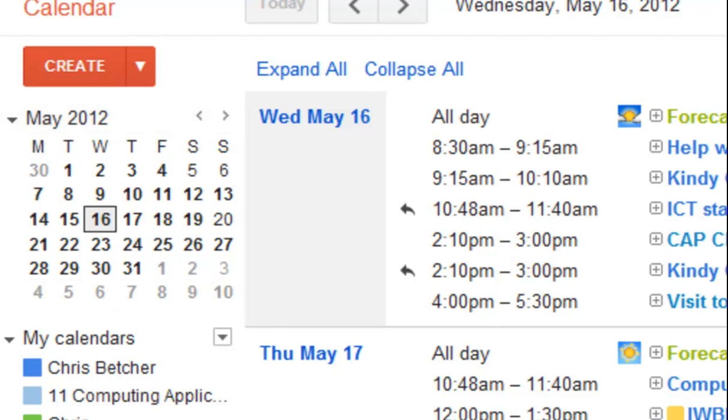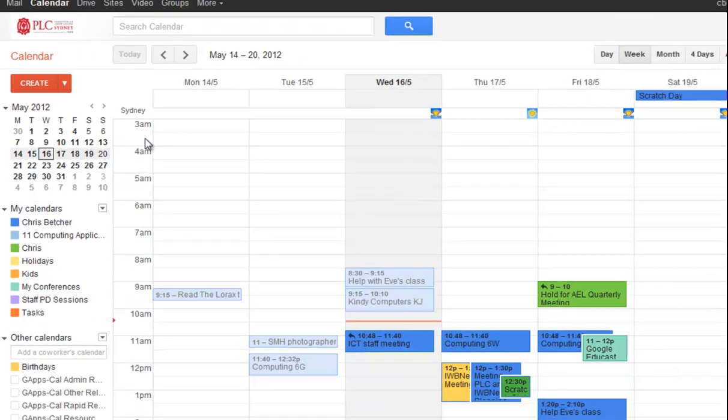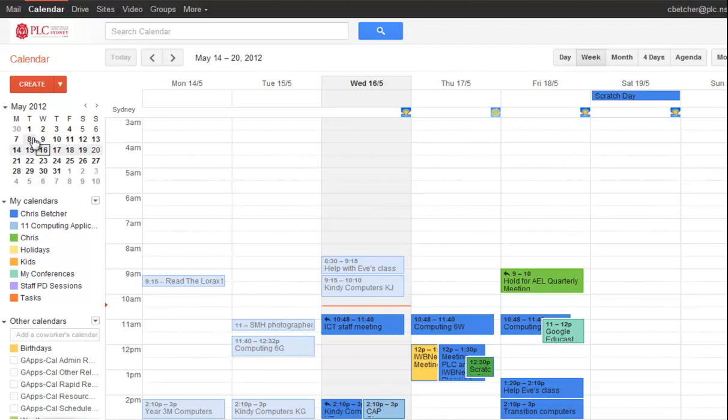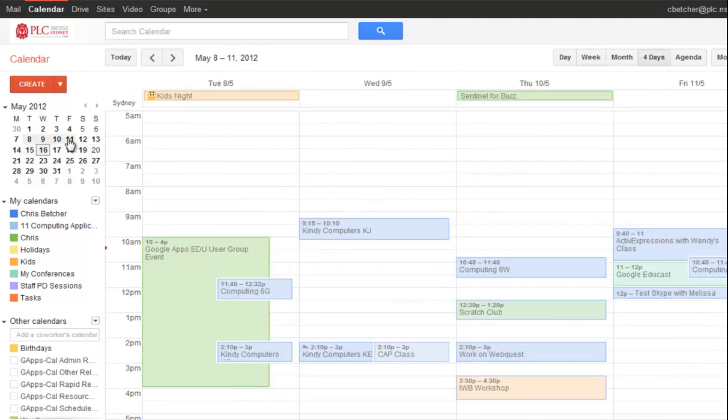And what you can then do, let me just go back to, say, a week view. If I was to drag across a certain number of days, so say I dragged from the 8th to the 11th, it's going to show me those four days.